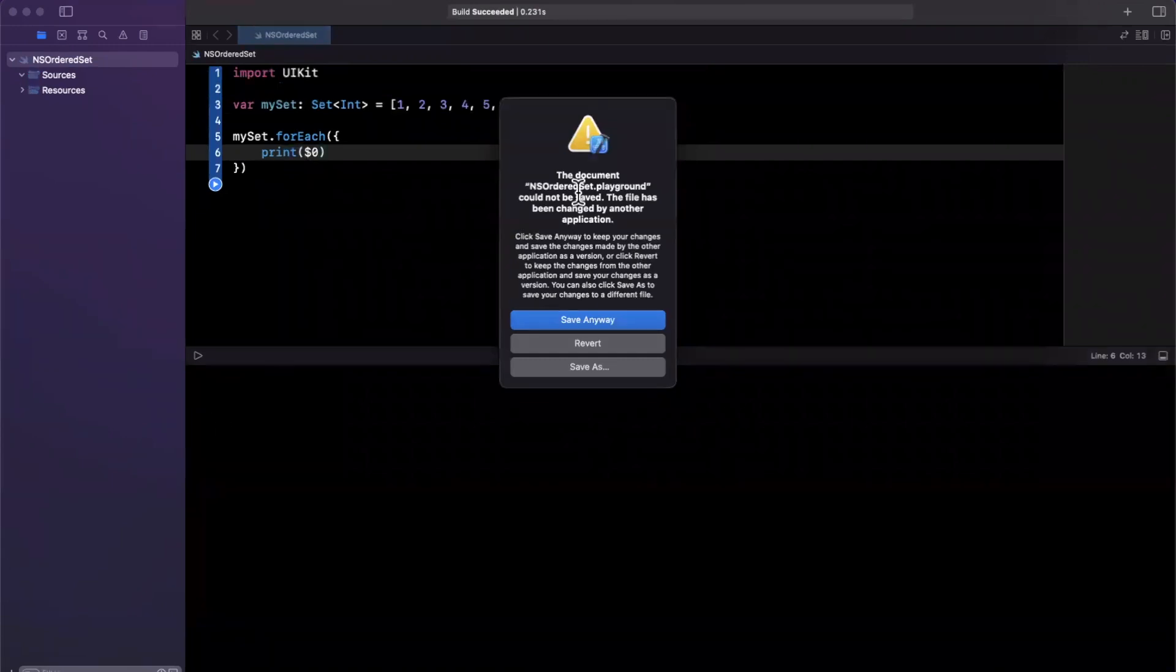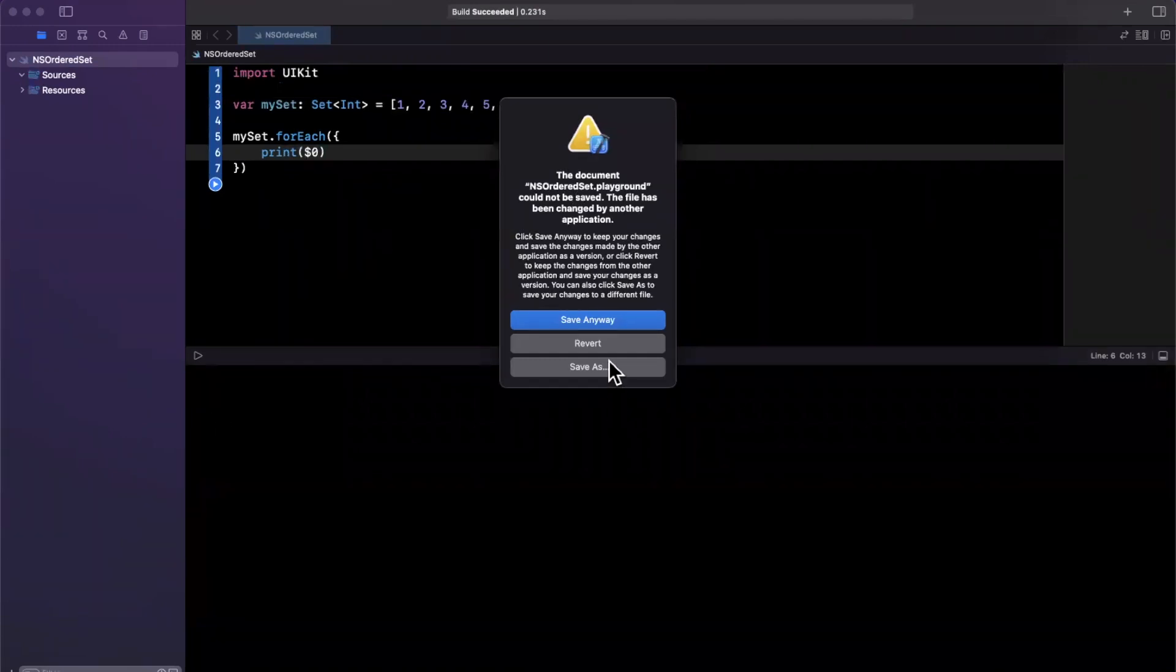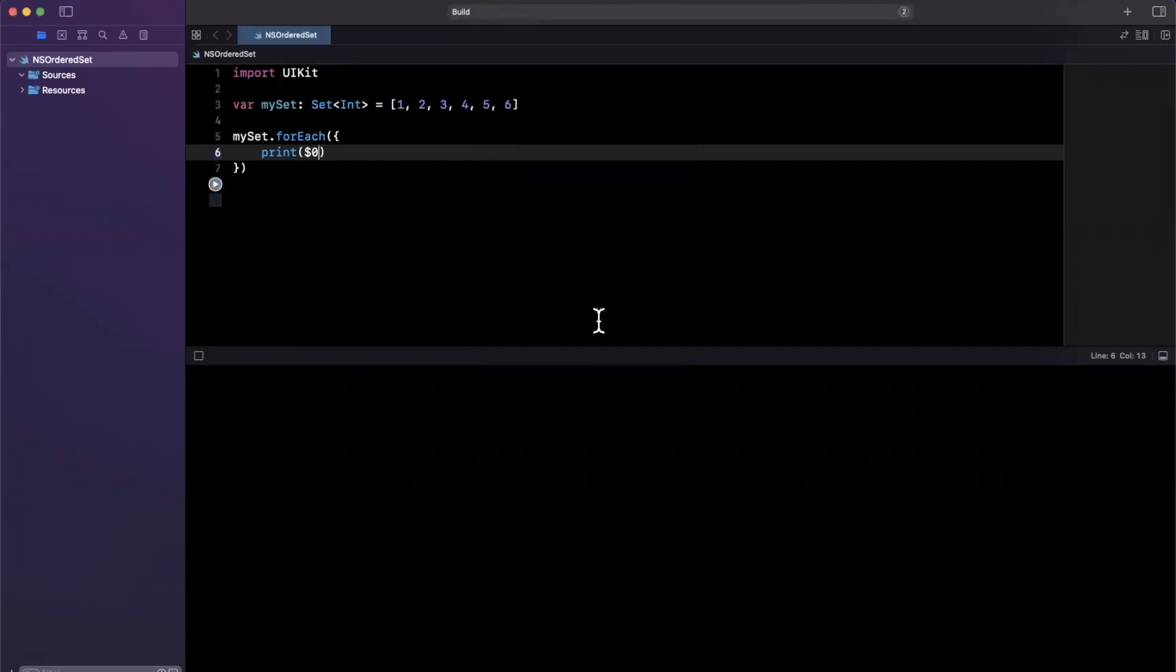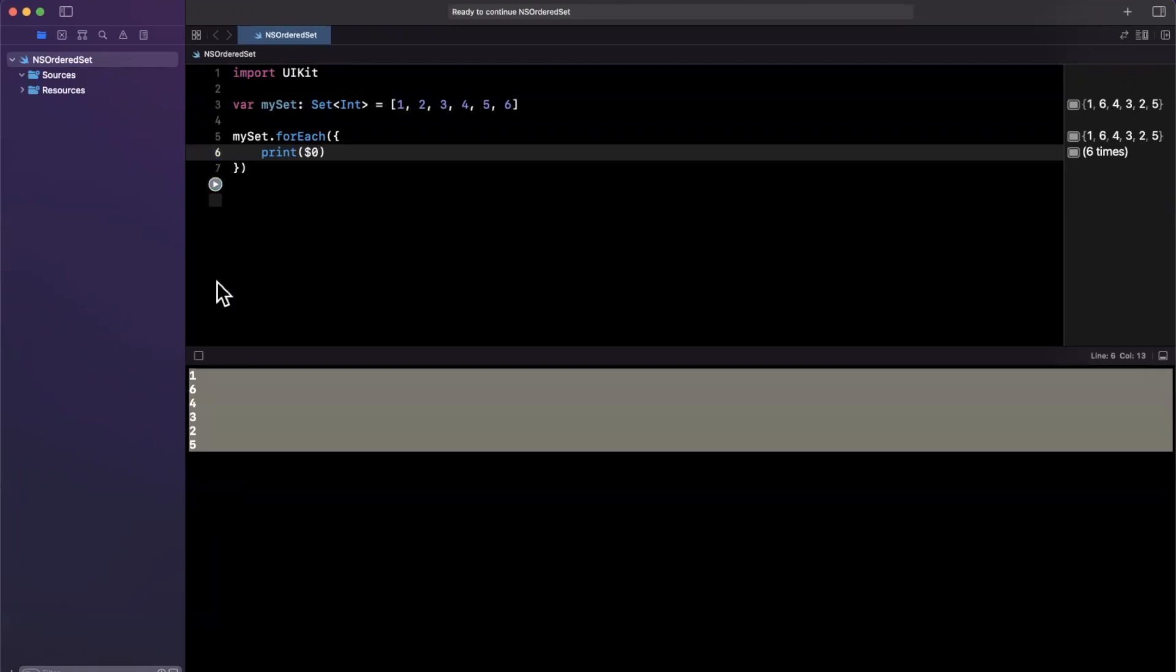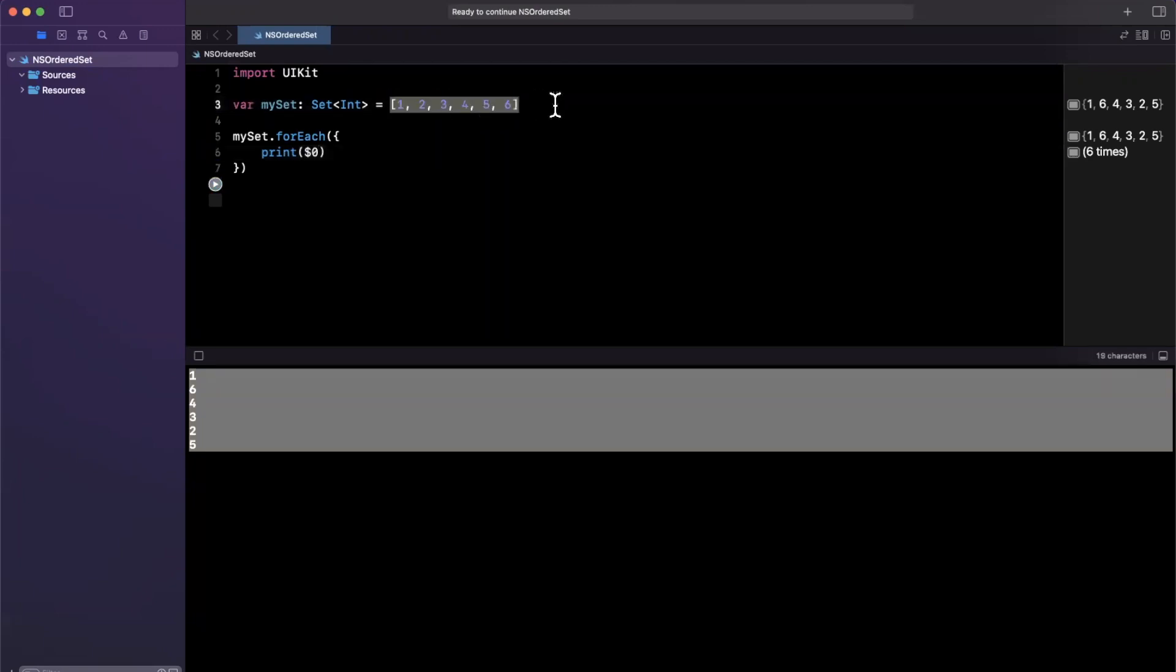So down in our console, we can open this up by dragging it or hitting Command-Shift-Y. I'll hit the Play button, and we'll see that a bunch of numbers get printed out. And we get our numbers printed out. So the first thing I'll notice is these numbers are not in the order in which we have defined them up here, and that's by design. Sets are not ordered. Otherwise, they'd be called ordered sets.